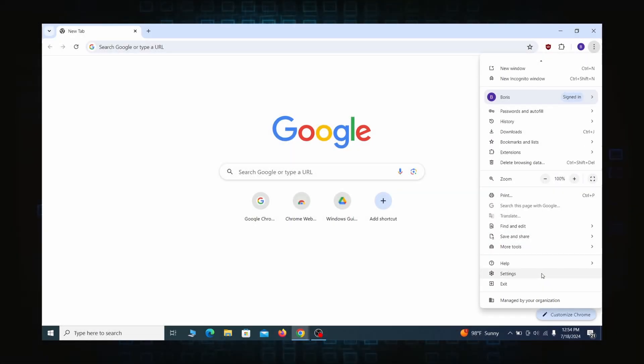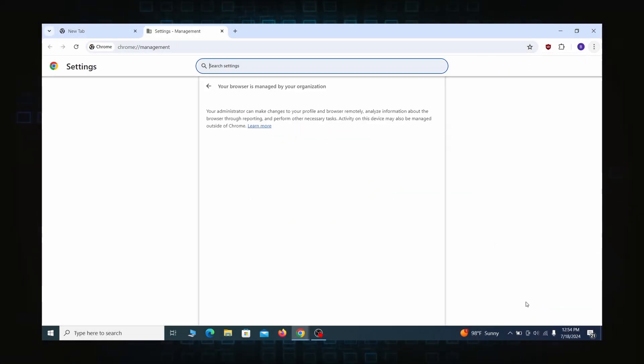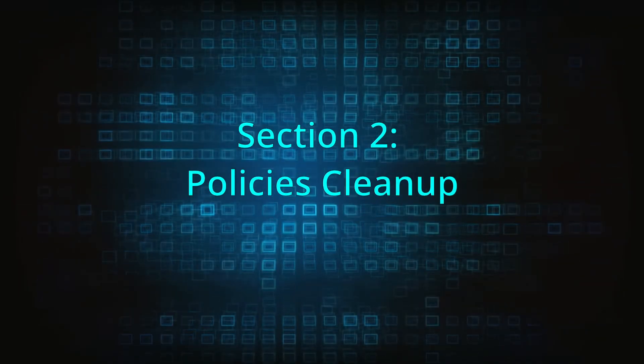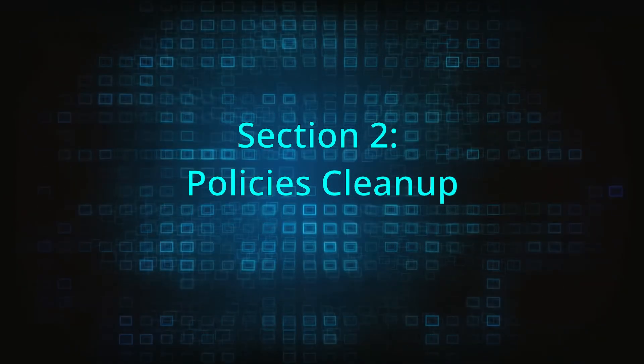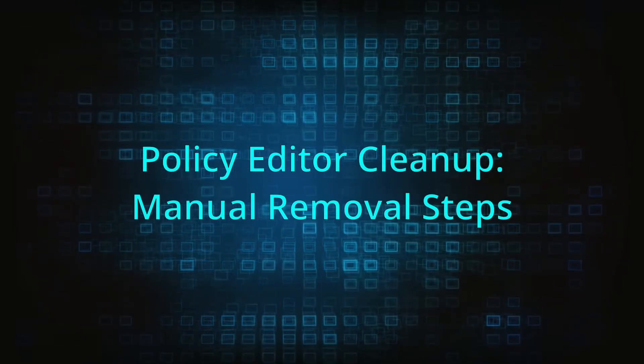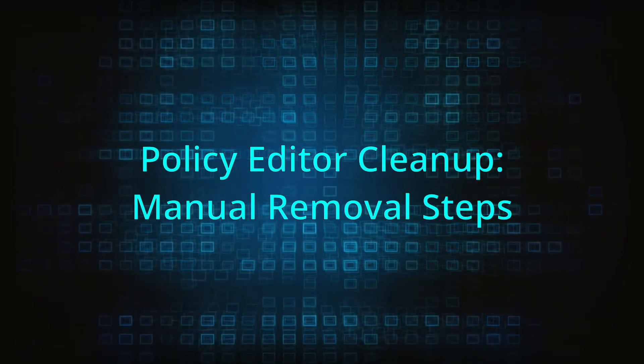Most hijackers nowadays will exploit the browser's policy feature to enforce their custom settings and prevent you from deleting the rogue extension. Because of this, you'll first need to unblock your browser by deleting such rogue policies before you can restore its regular settings and eliminate any hijacker extensions.